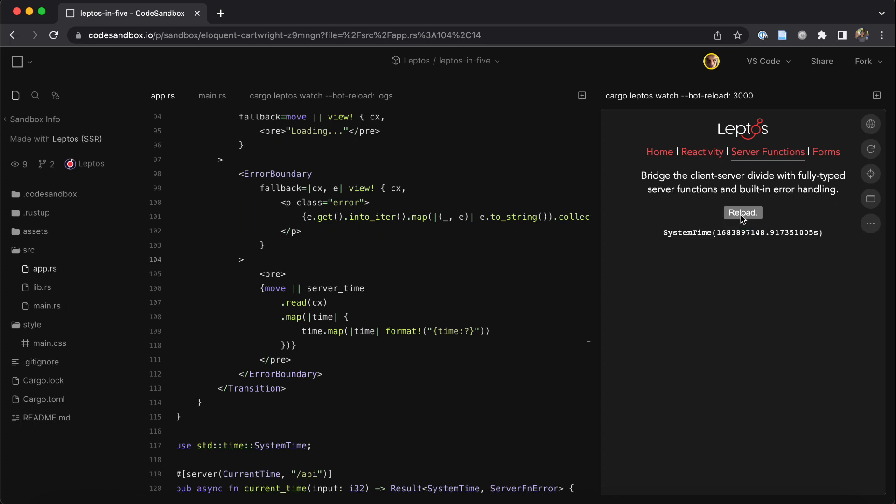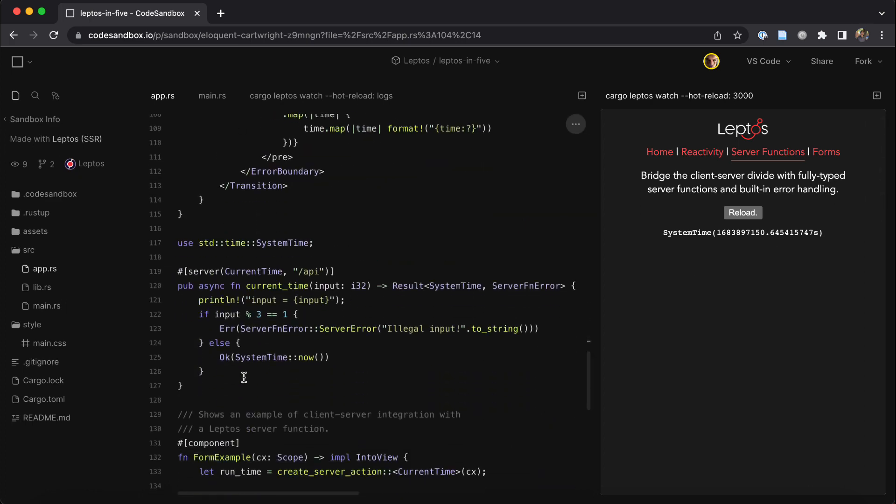And if I click it a couple more times, you'll notice that the value just updates directly in the browser without reloading the page. In other words, we're calling this server function from the browser without any kind of a page reload.